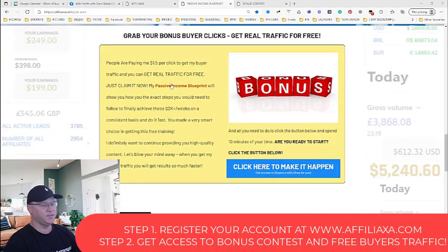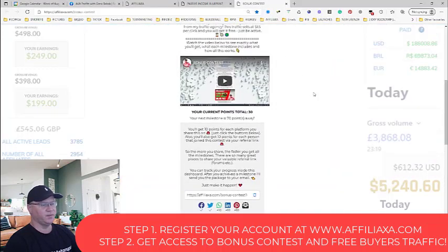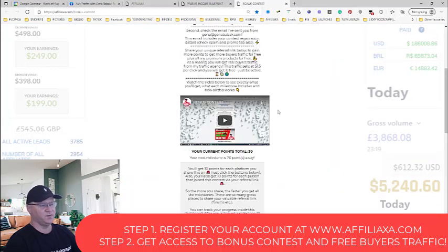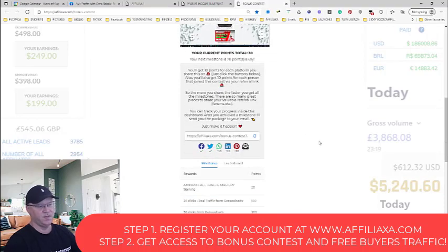Simply click this button — click here to make it happen. When you click this, you'll be redirected to this page. On this page, please also watch this video which explains how it all works, but in a nutshell it's very easy. This is what you need to do — you will see this link.